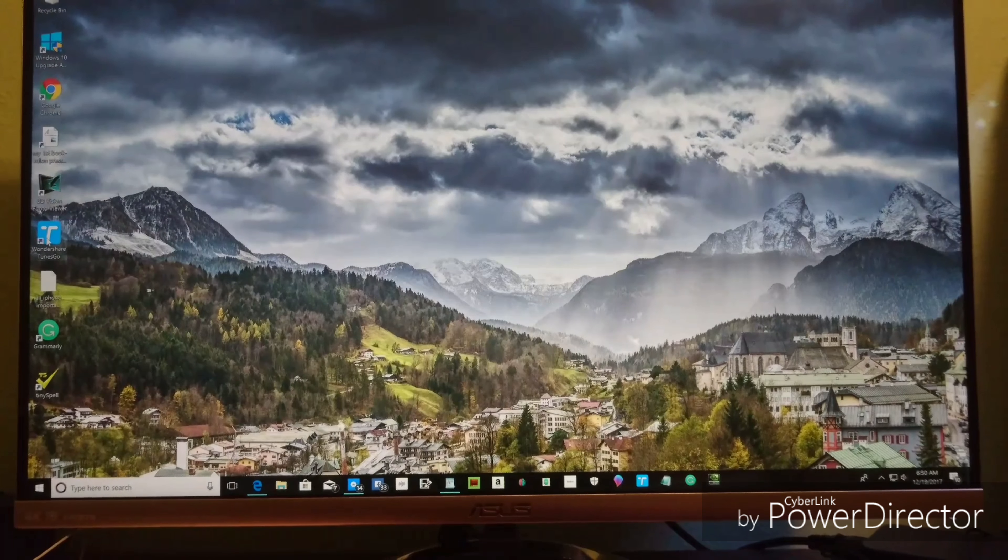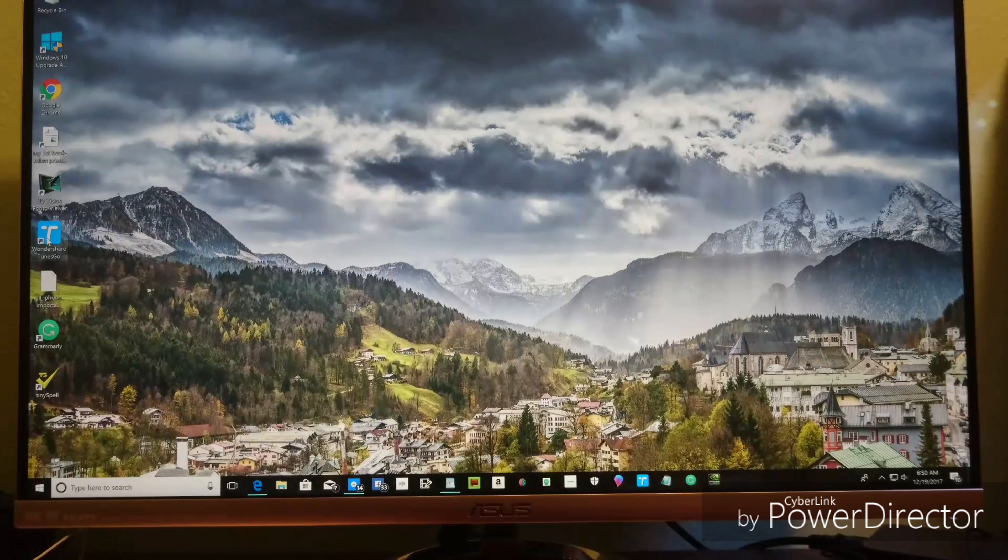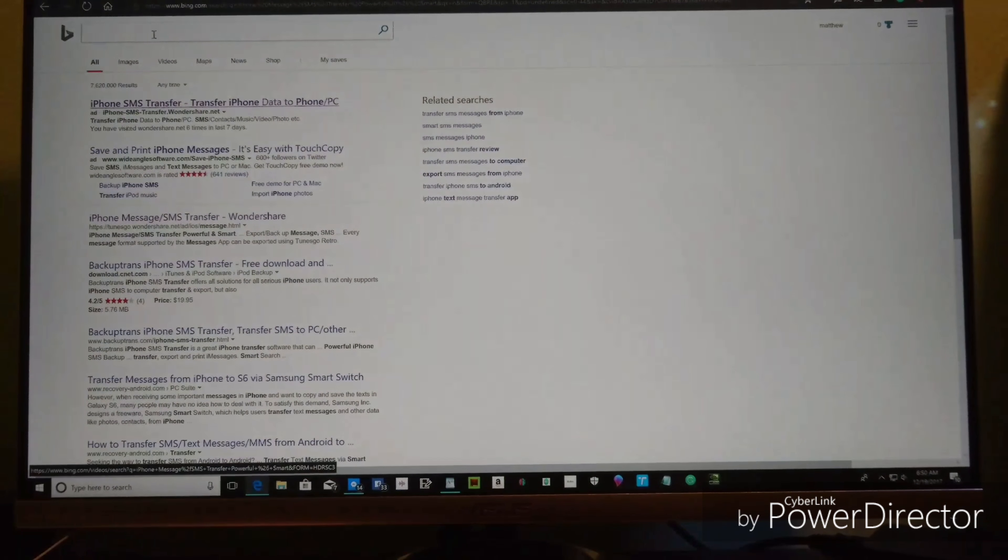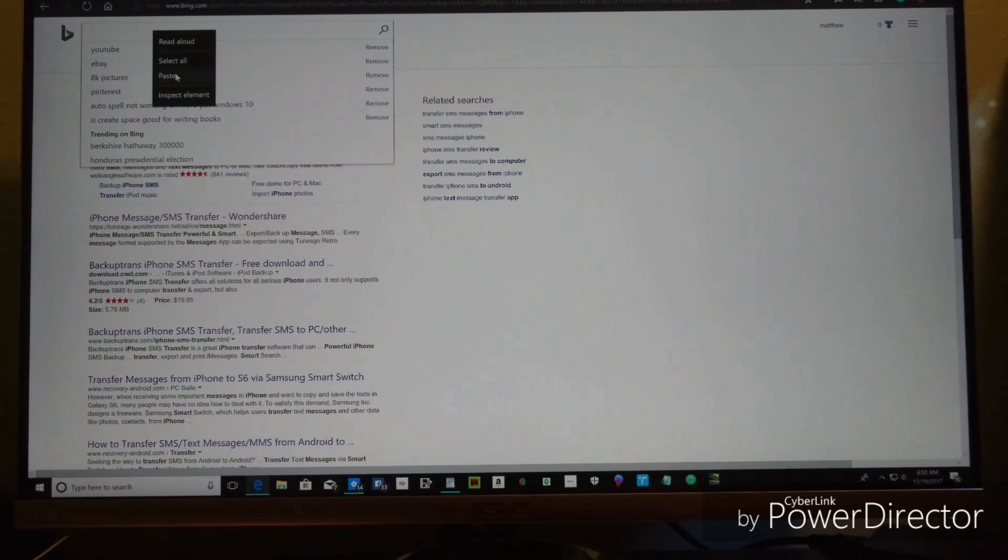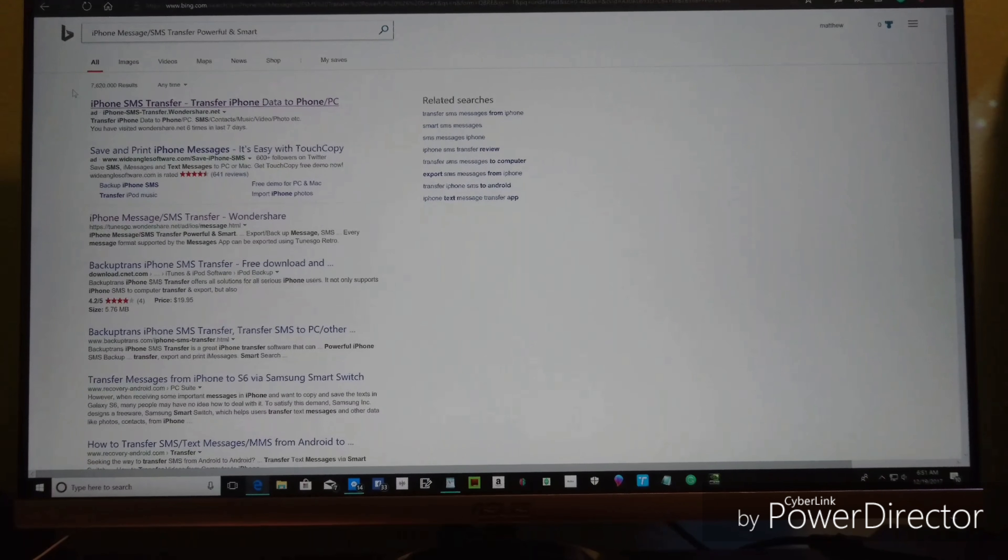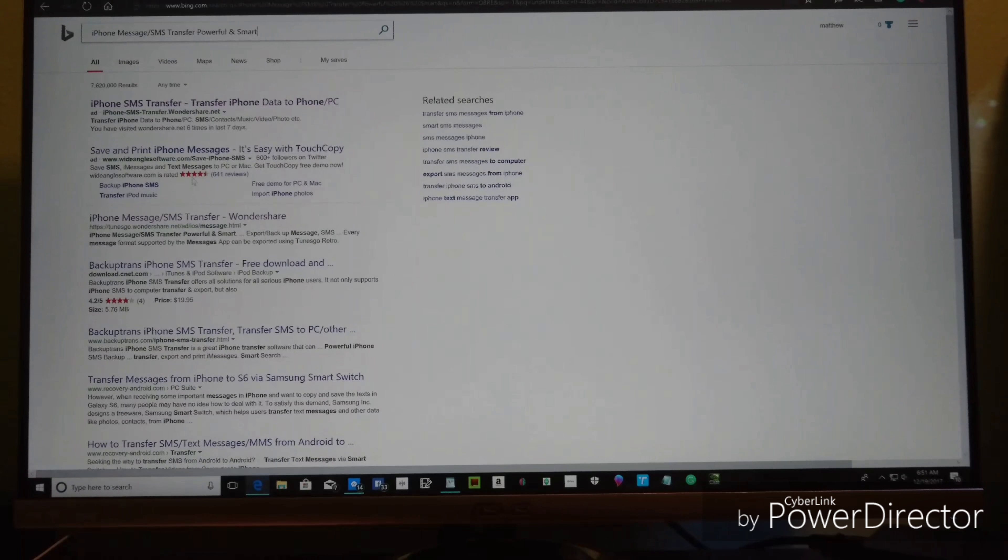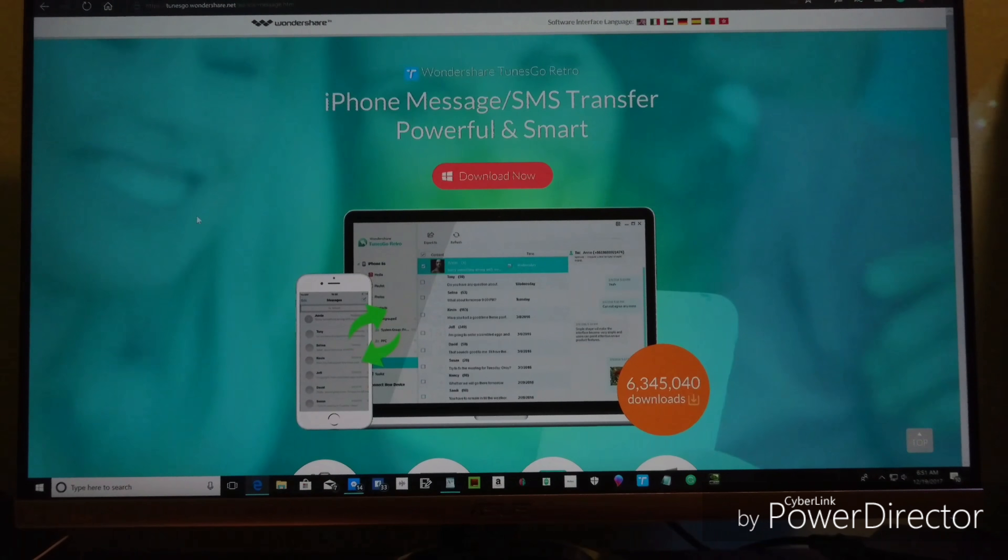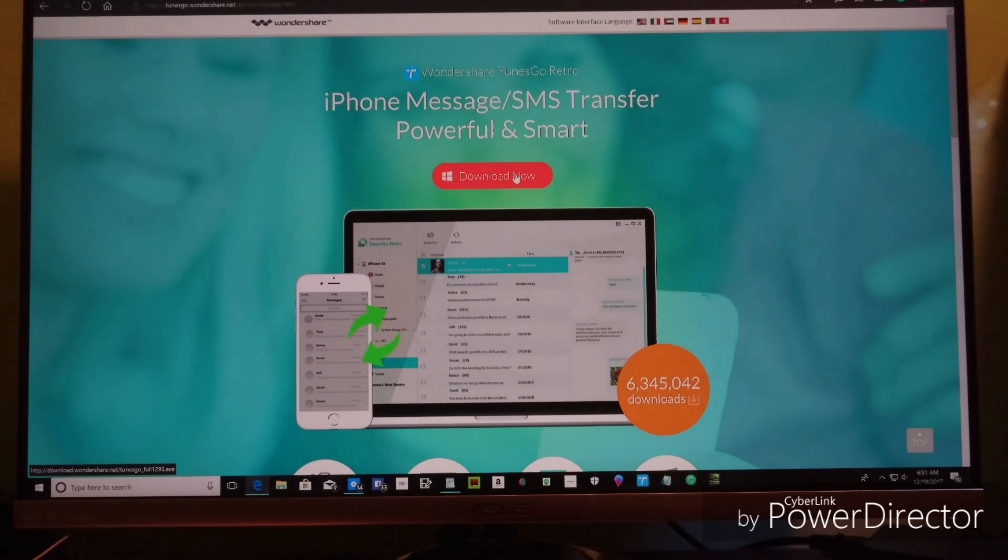Now what you're going to be downloading is Wondershare TunesGo. You can go to the internet and this is what I typed in: iPhone message, SMS transfer, powerful and smart. You can click right here, iPhone message, Wondershare. Then you're going to download it.